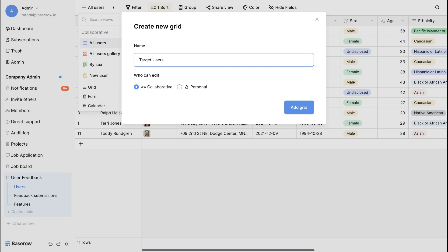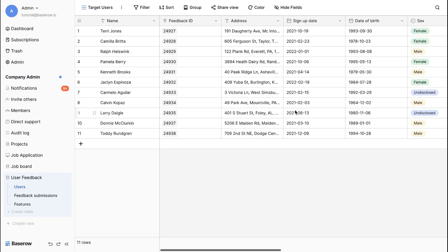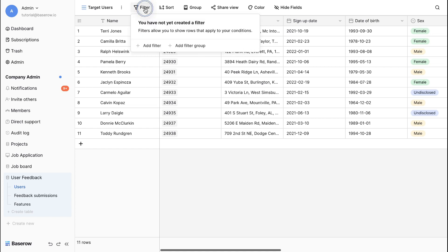Creating personal and collaborative views allows you to restrict editing to individual or team-based access. Let's filter this view to show specific rows of feedback data that match our target demographic. Filtering allows you to narrow down your feedback based on specific parameters.